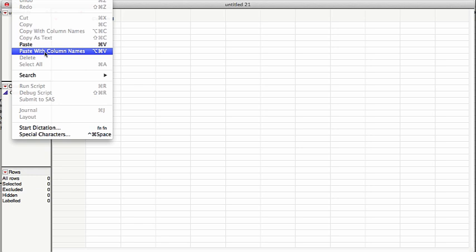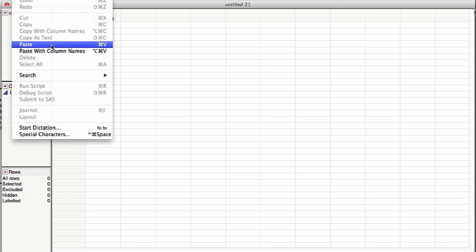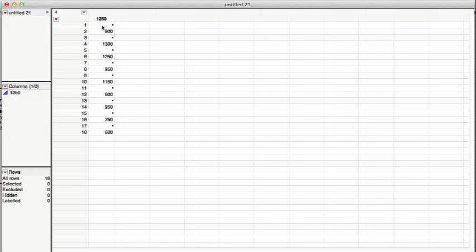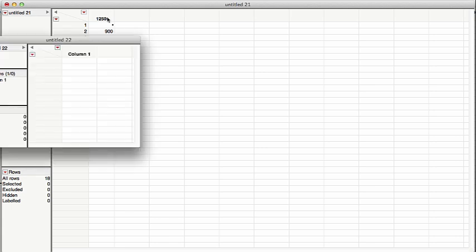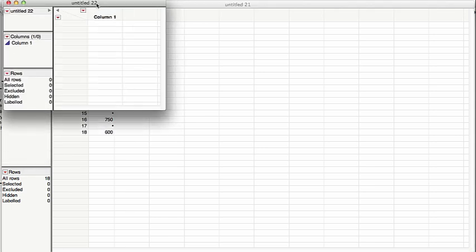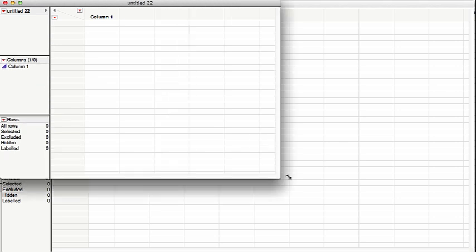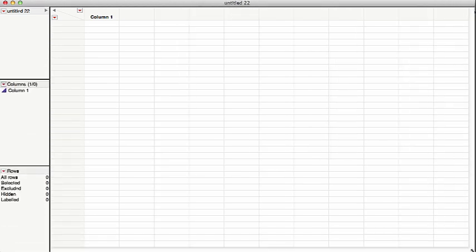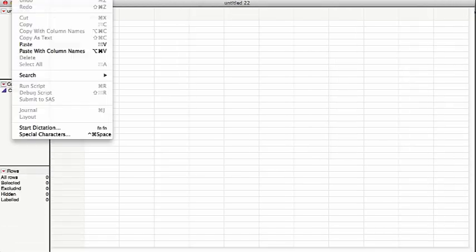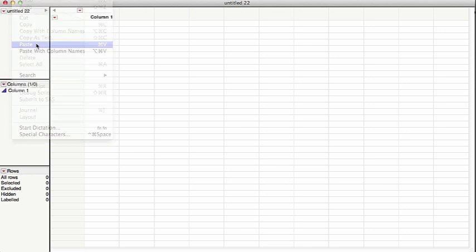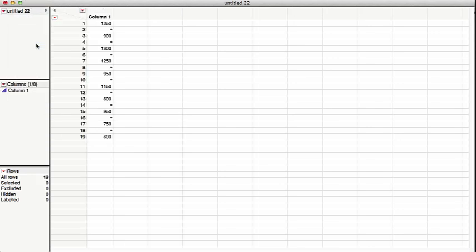Now that I have a data table in JMP and I have my data copied, I want to do edit, paste with column names. Now it's very important you do not click in the table yet. If you click in the table, it can cause problems. Also, I'm changing this up. We want to do paste. There is no column name. If I paste with column names, which you should not do, you will see the number appear up there. And that's not good.